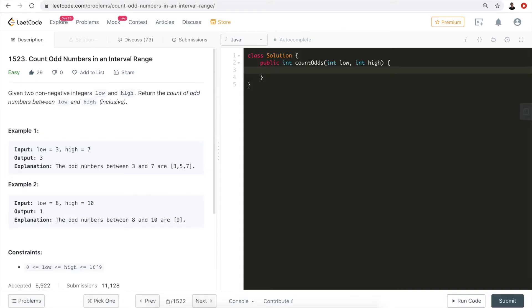Now let's start writing the code. We'll check if the low boundary is an even number, so we'll do modular two. If it's an even number, this means it's an even number.